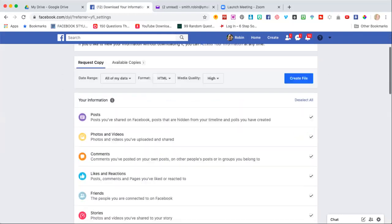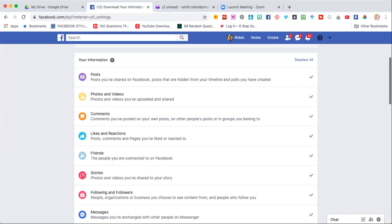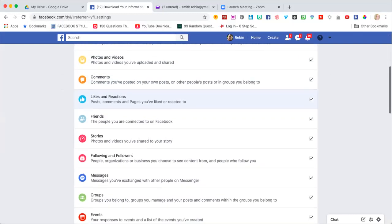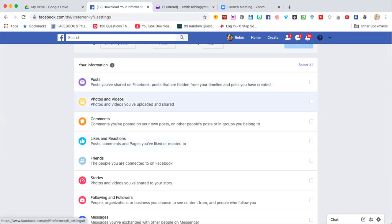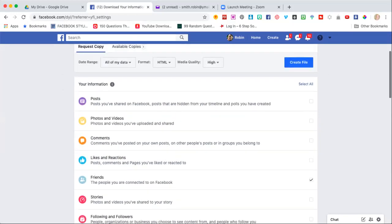Right now it's going to select everything - every post you've done, every like, every interaction, every story. It's a lot of information, way more than we need. So we're just going to press deselect, and then we're going to scroll down to just where it says friends - friends you were connected with on Facebook. Then we're going to create the file.